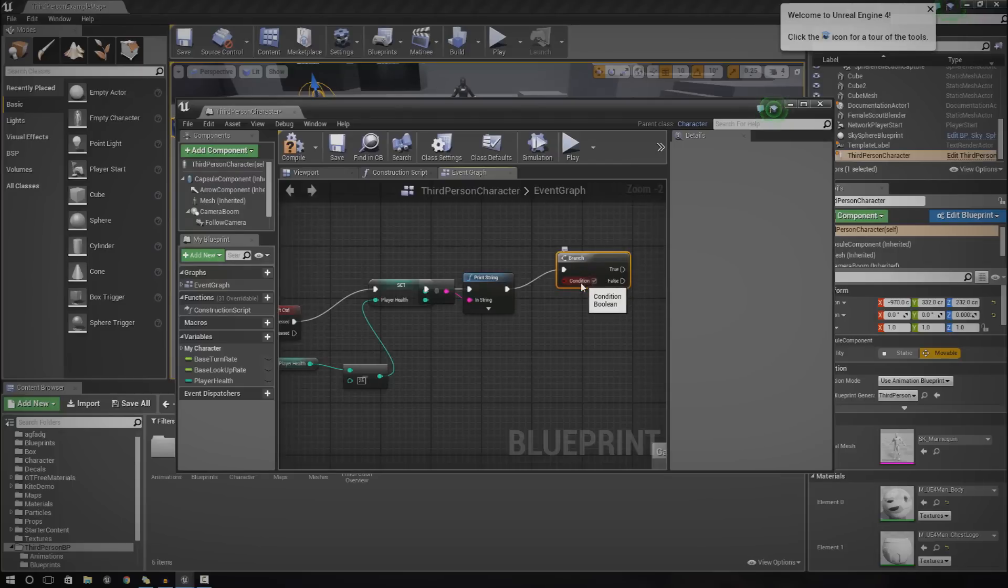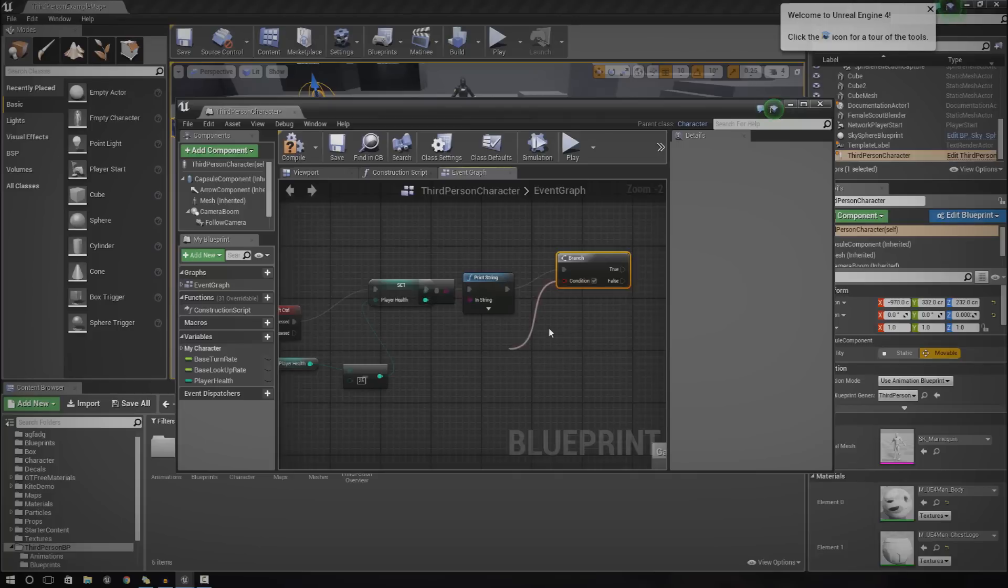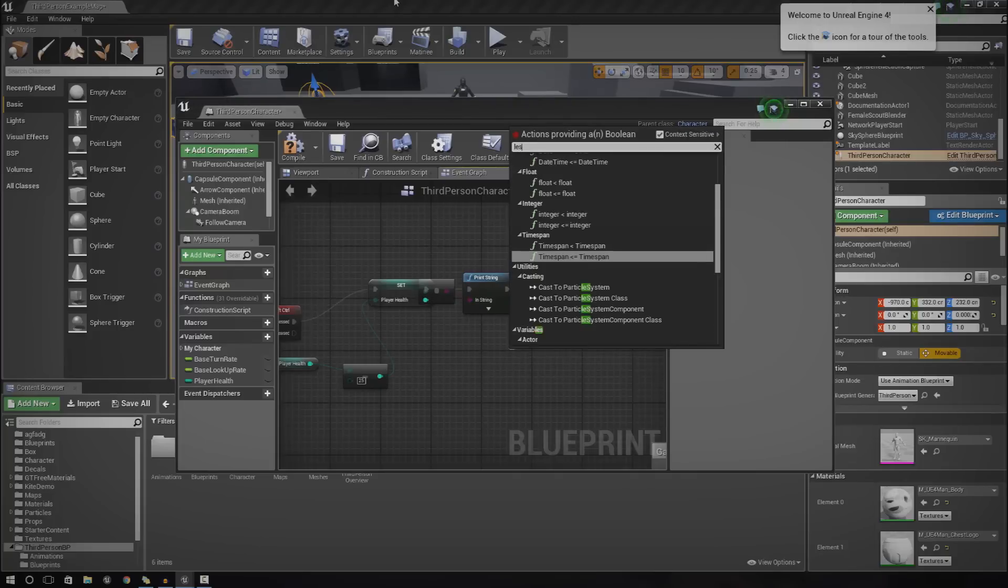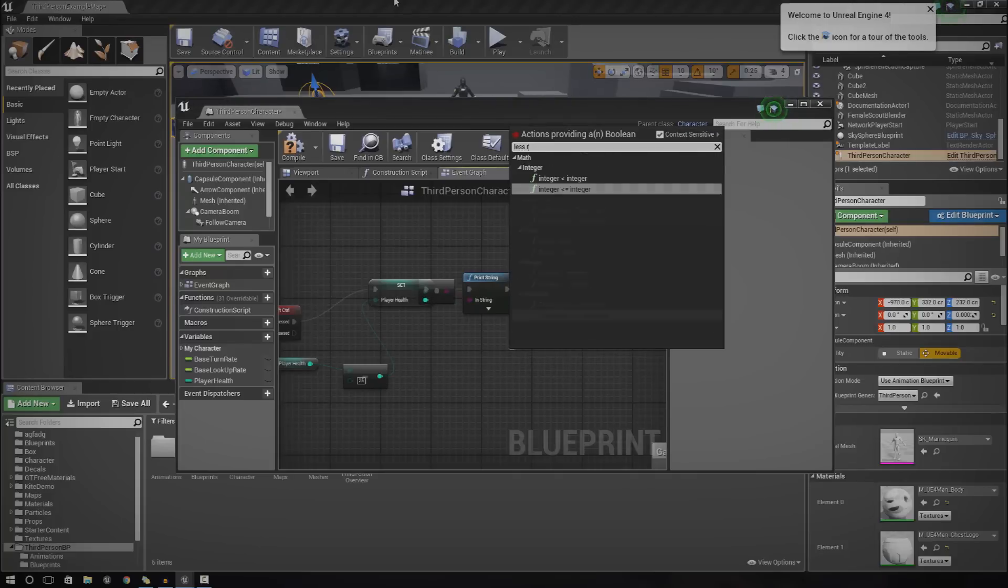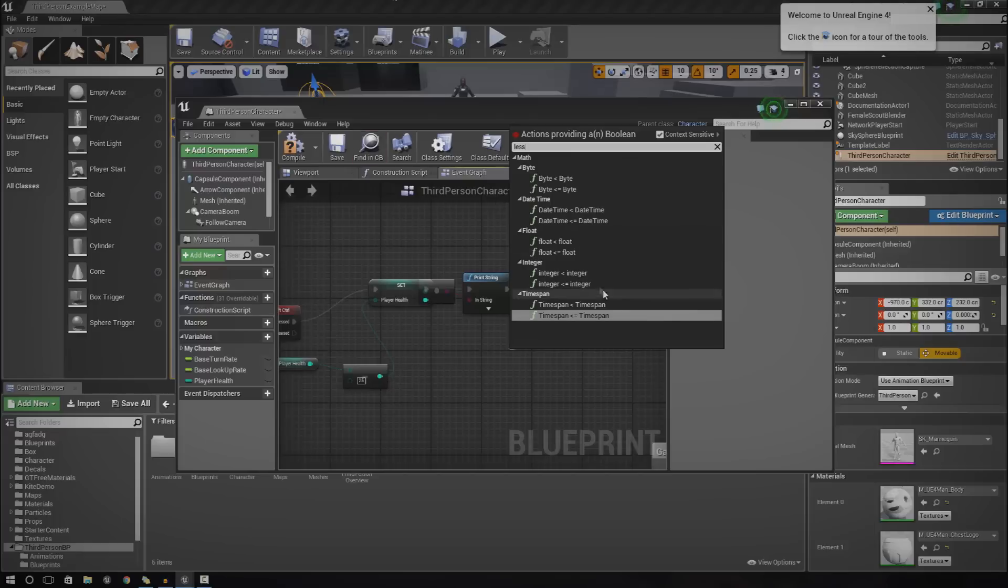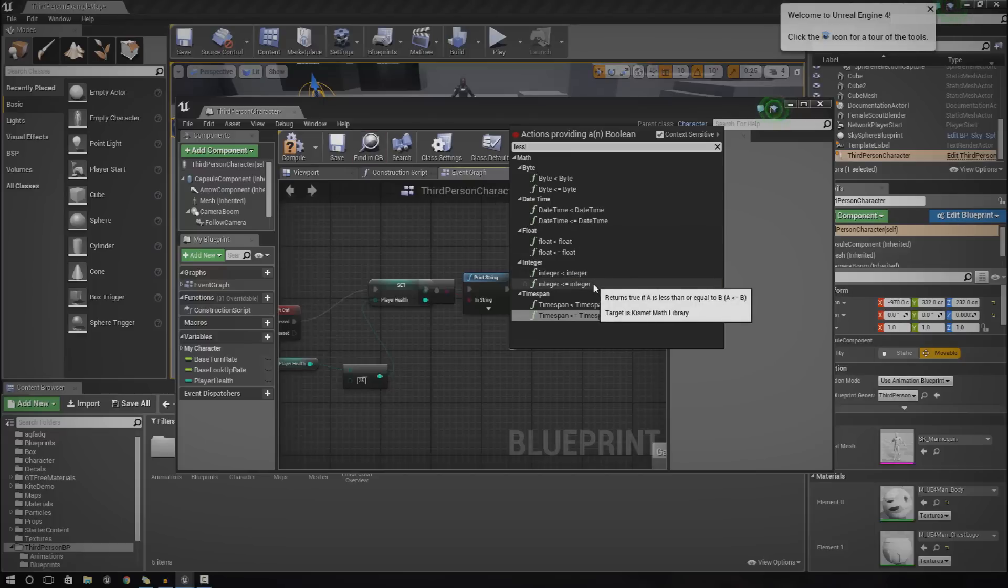To do that just drag out condition and go to less than. Sorry one second. Less than. It's integer less than or equal to integer.